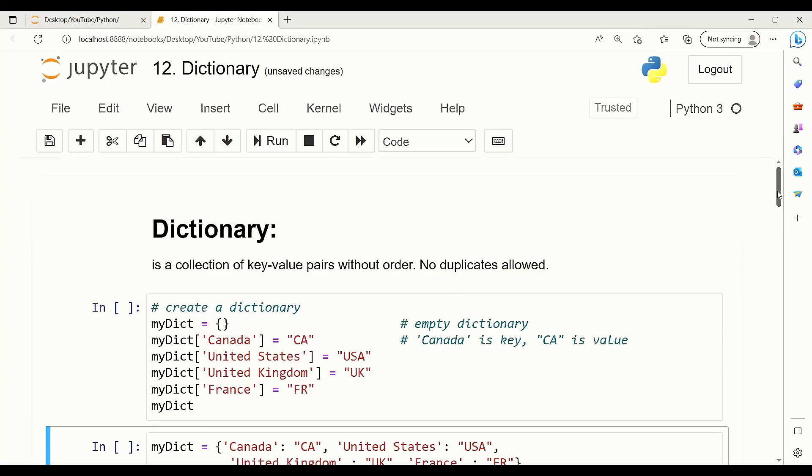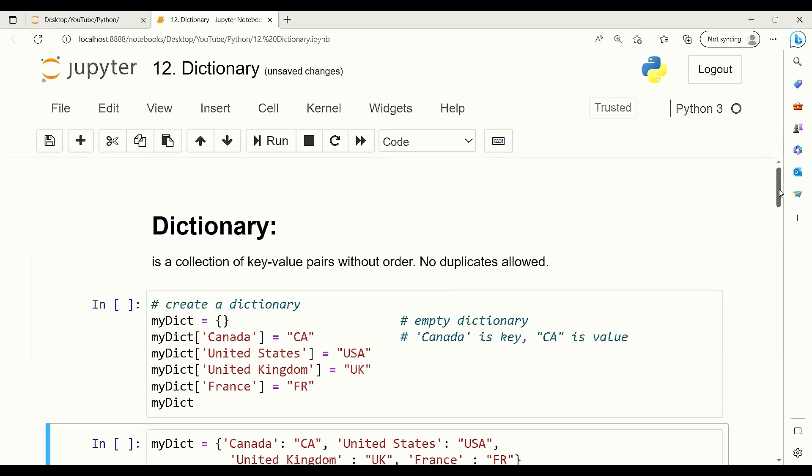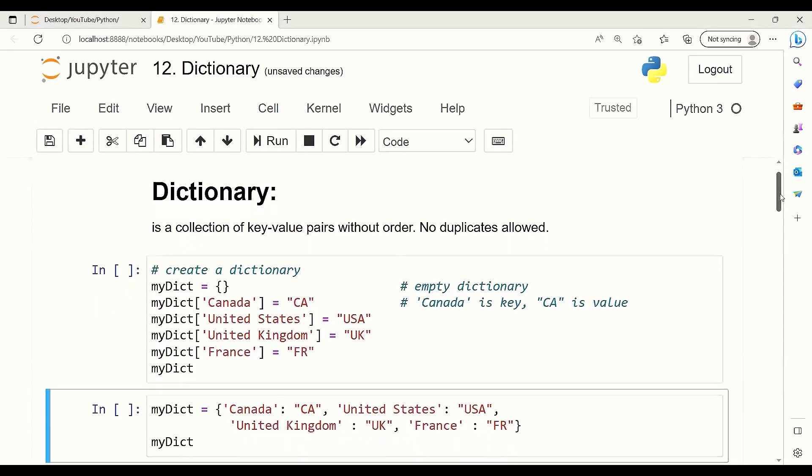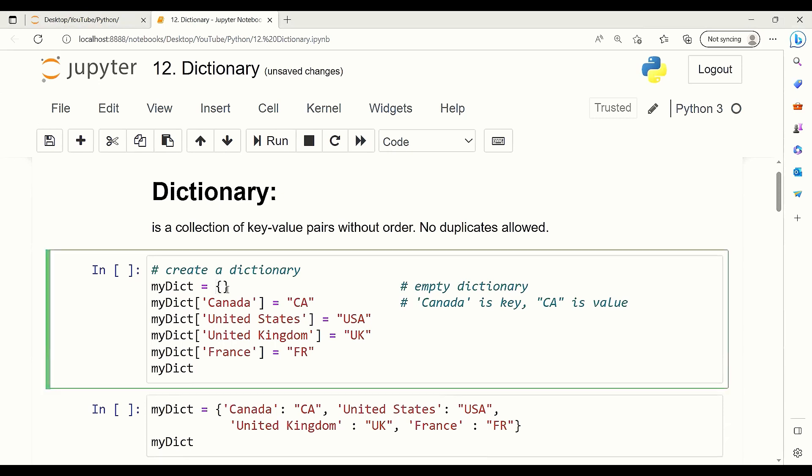Dictionary is a collection of key-value pairs that has no order in it, and duplicates are not allowed. In order to create a dictionary, we usually have two different ways. The first one is to start off with an empty dictionary and add elements one by one. To do that, we can simply create an empty dictionary using curly brackets and add a pair of key-value one by one.